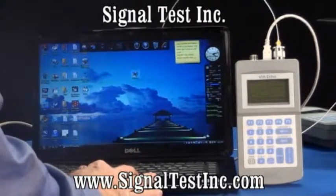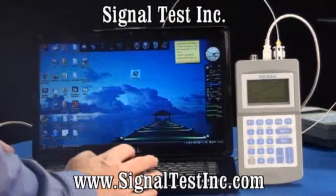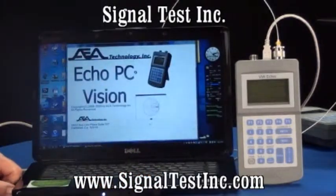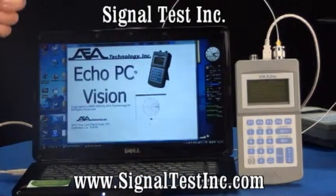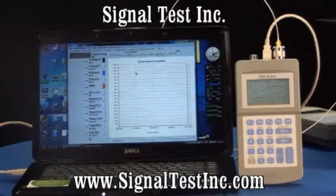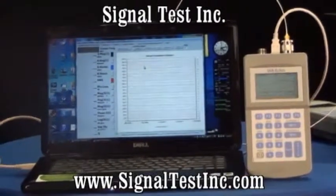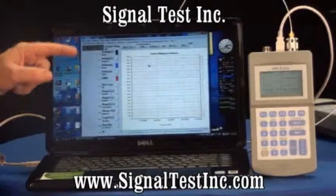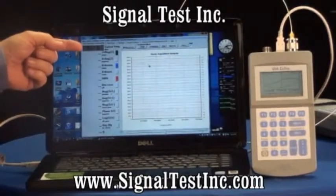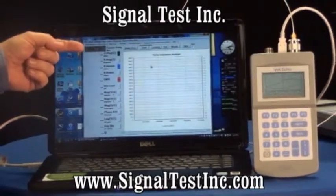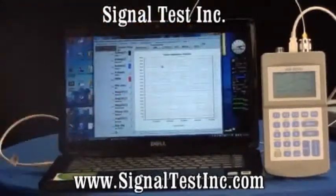The next step will be to double-click on ECHO PC Vision. ECHO PC Vision will go out on the USB port and interrogate the ECHO for the model that's connected and the information of the testing that it's doing. An indication that it's made good communications is when ECHO PC Vision comes up and you get the same set of frequencies on the PC as you have on the instrument.